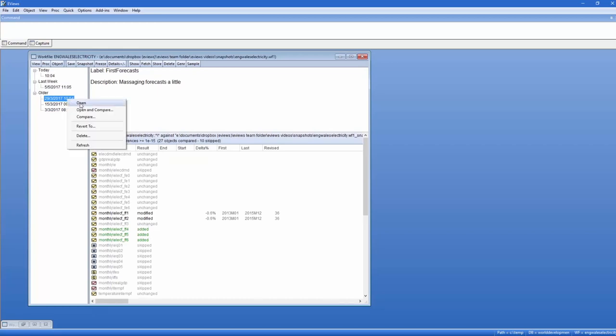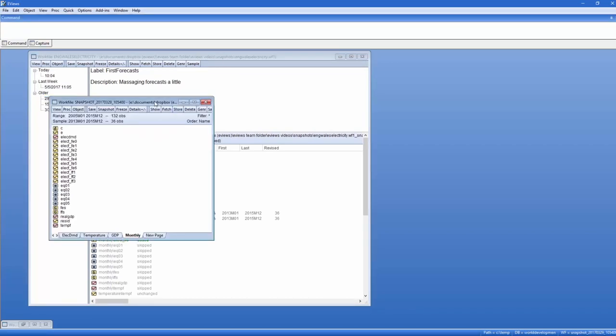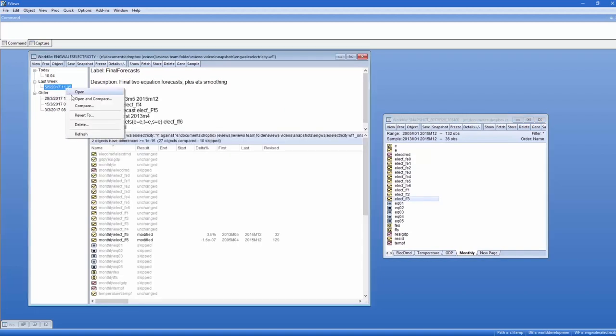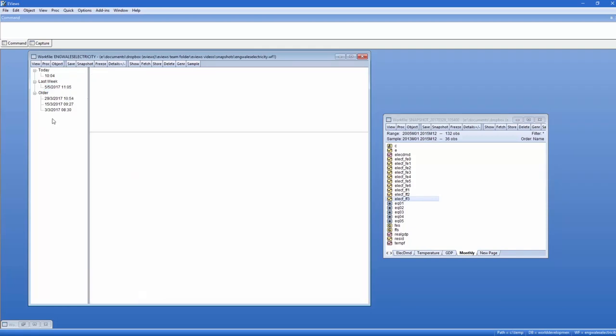Which you can interact with in the usual ways. You could instead click on Revert to roll back your current work file to the previous snapshot, undoing any changes you've made since.